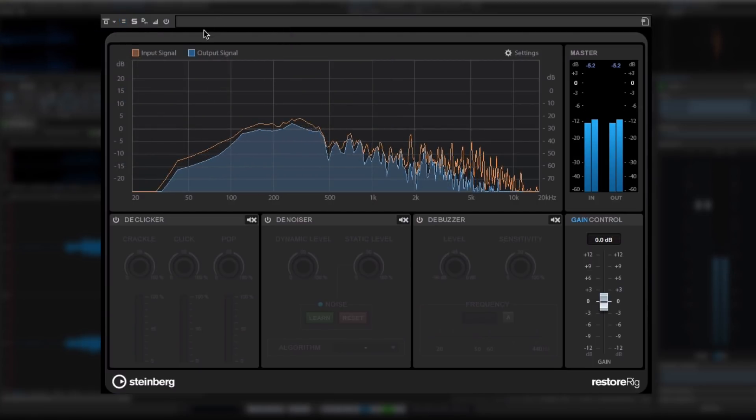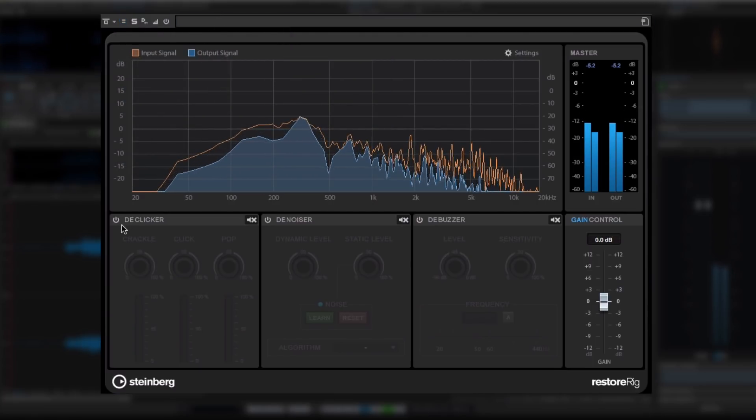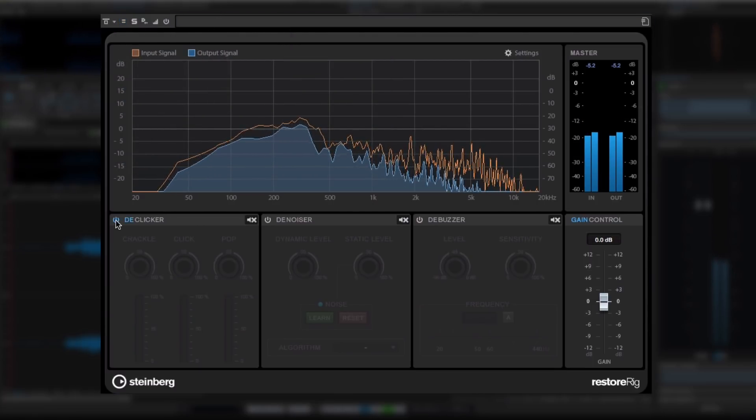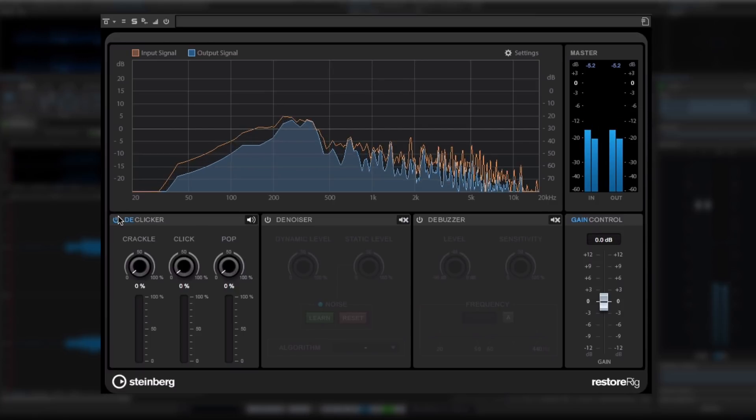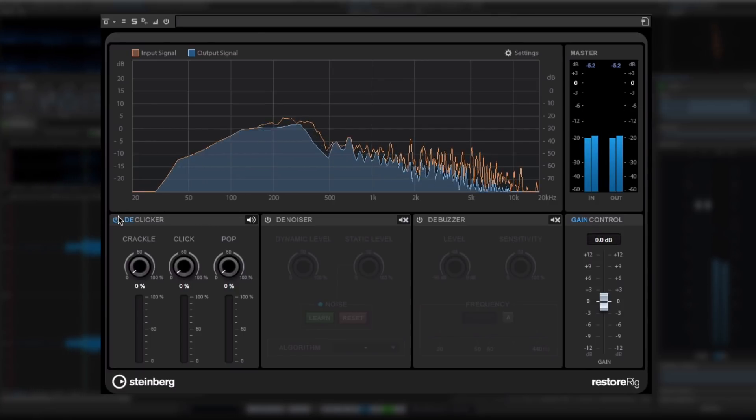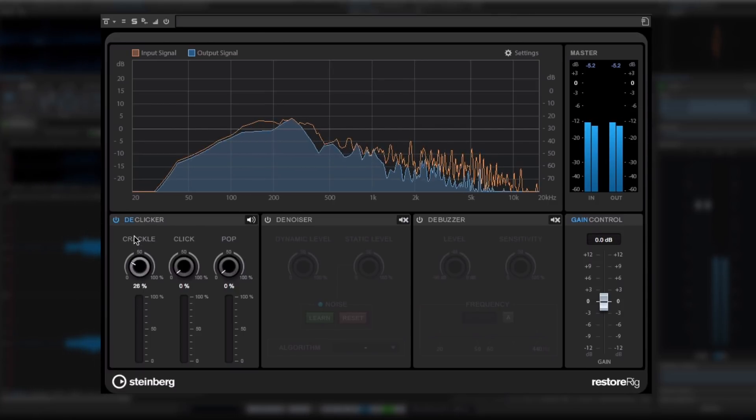The first of the three restoration modules is the D-Clicker. D-Clicker contains three separate algorithms to help clean up audio, named Crackle, Click, and Pop.